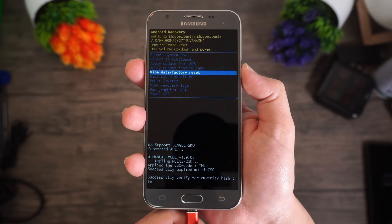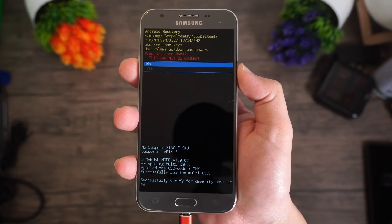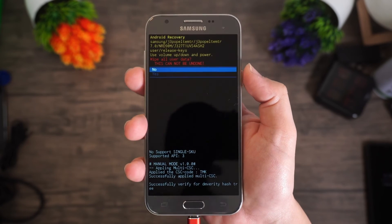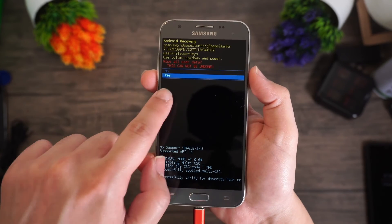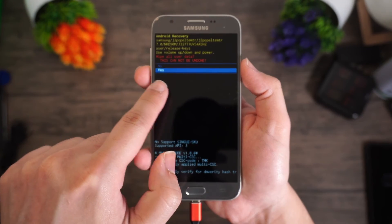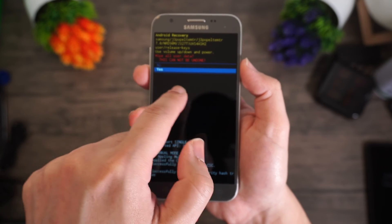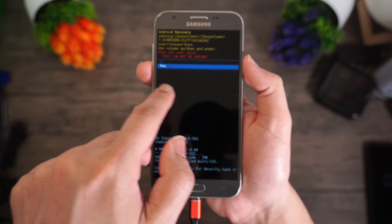Use the Volume Up and Down keys to navigate, and the Power or Home button to make a selection. Select the Wipe Data and Factory Reset option to perform the pattern unlock, confirm your choice, and wait for your phone to complete the operation. You can then reboot your phone and access it without any lock screen, but this comes at the cost of all your data.